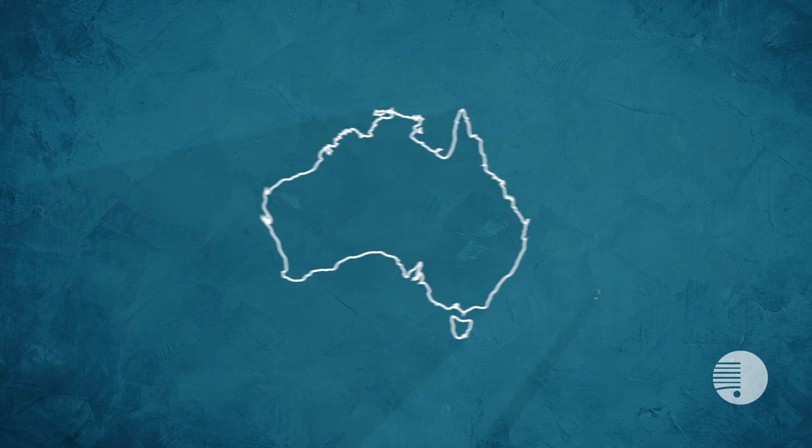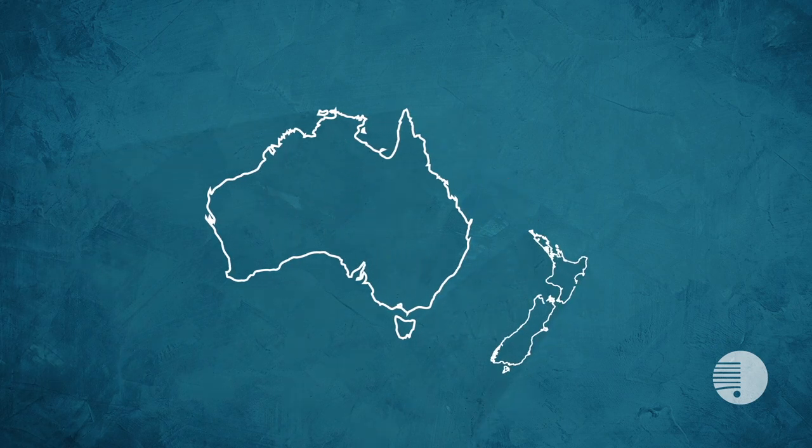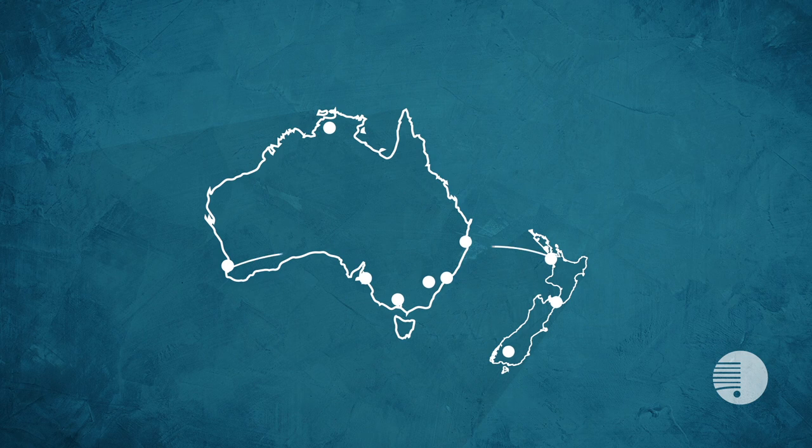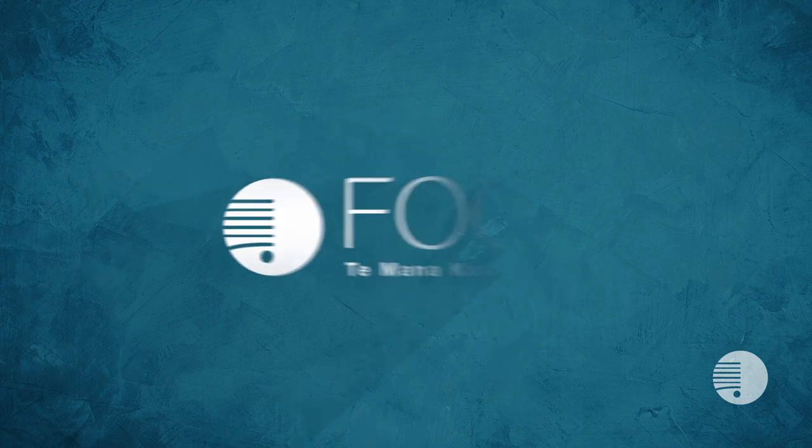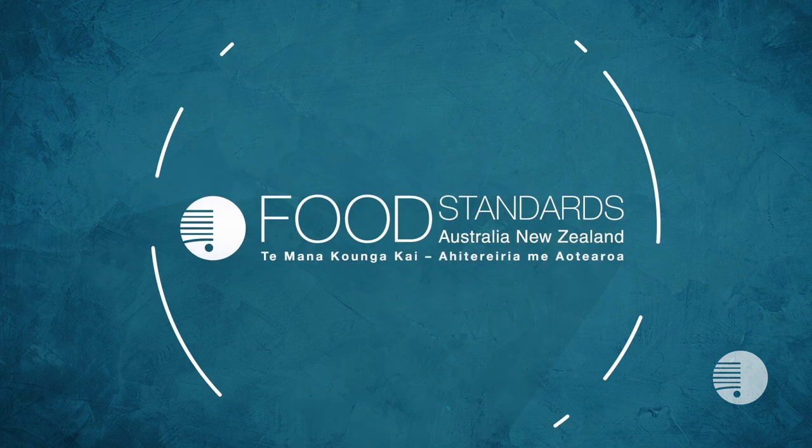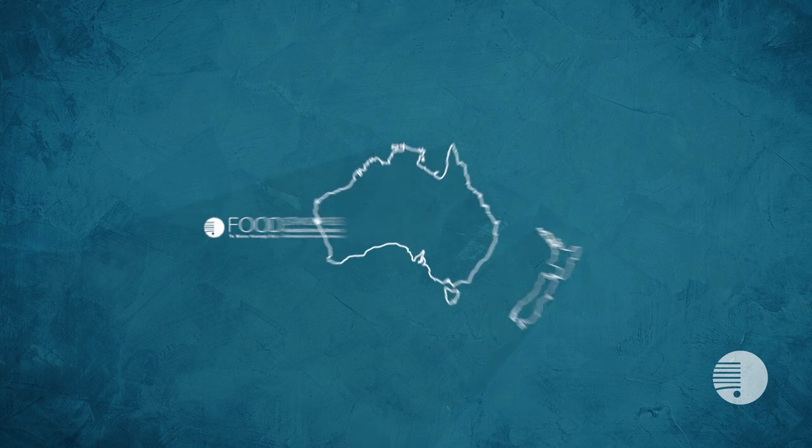The Australian and New Zealand Joint Food Regulation System involves governments at all levels. Our role is to develop and manage standards for food.